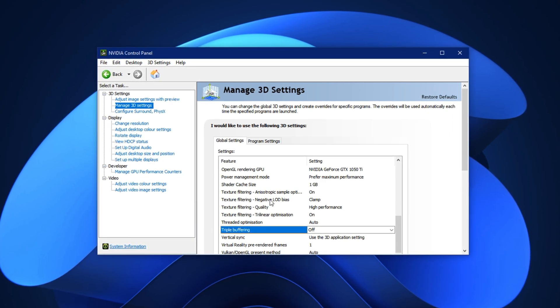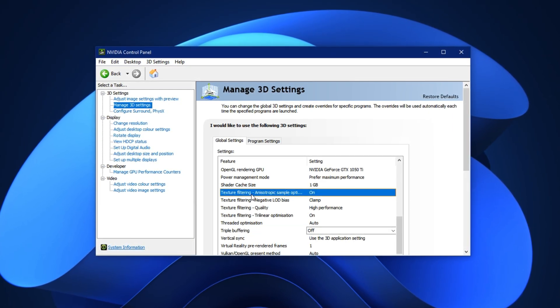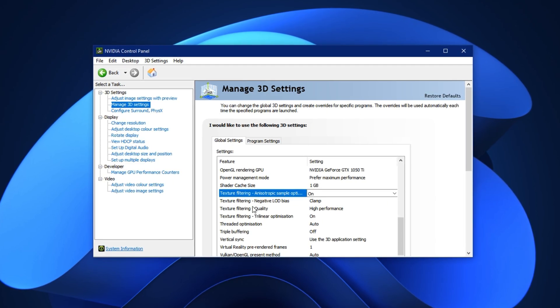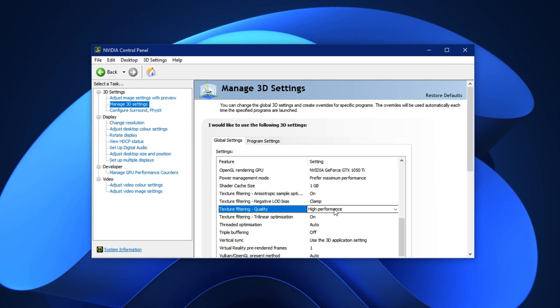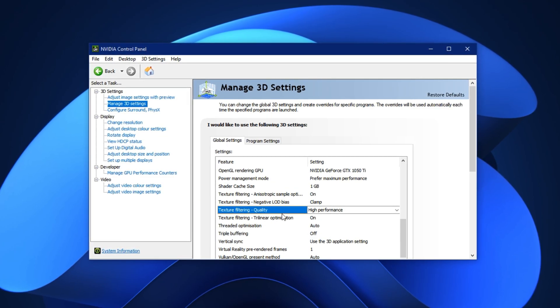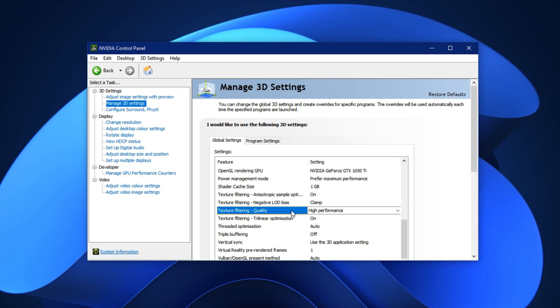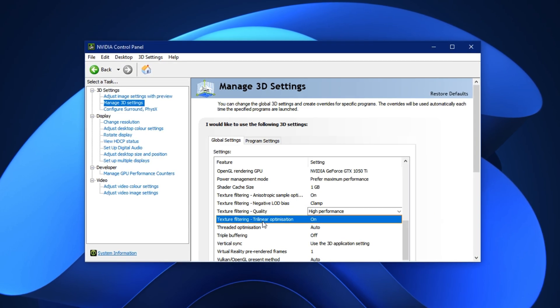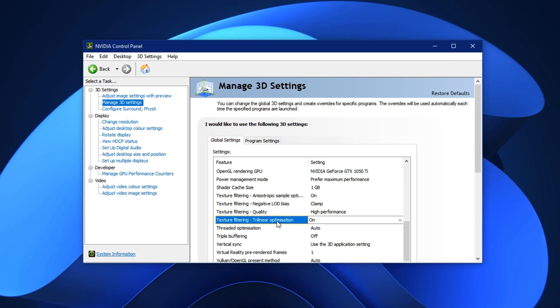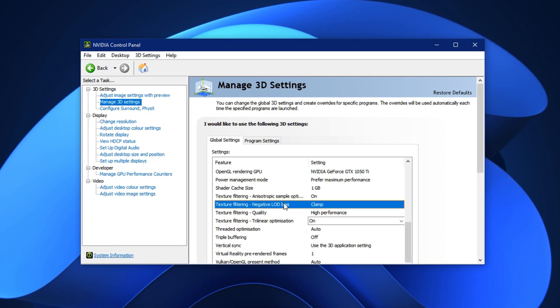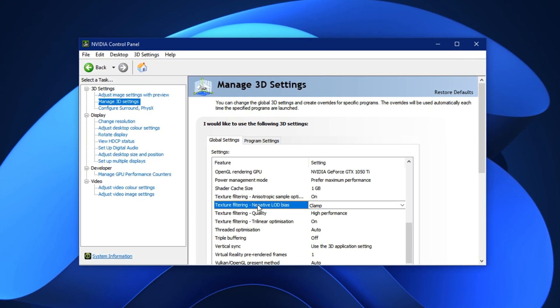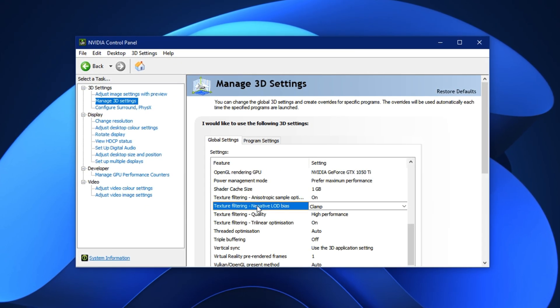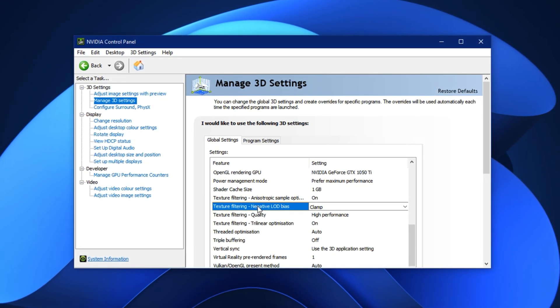Next, move down to the Texture Filtering options. Set Texture Filtering Quality to High Performance. This prioritizes FPS by lowering some visual effects that aren't noticeable during gameplay. Make sure Texture Filtering Trilinear Optimization is set to On, and Texture Filtering Negative LOD Bias is set to Clamp. These tweaks help textures load more efficiently while preventing shimmering or blurriness during movement.